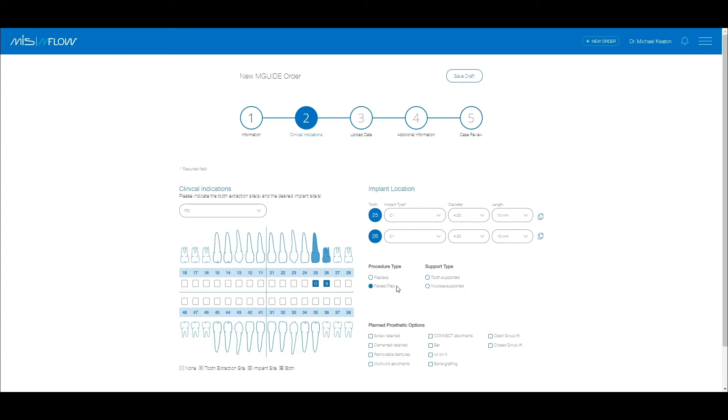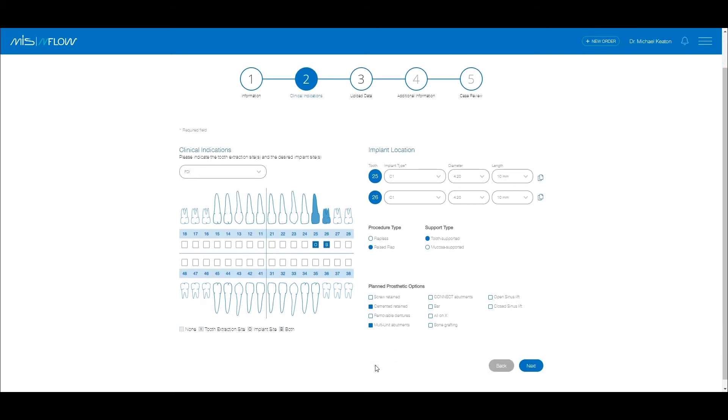Select the procedure type and guide support type. Select the plan prosthetic options. This additional information will help the mCenter to create an optimal plan for the case. Click on the Next button.